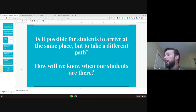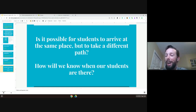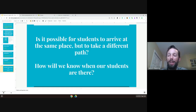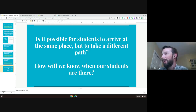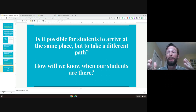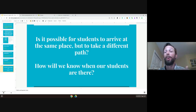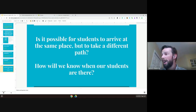Here are my closing thoughts: Is it possible for students to arrive at the same place but take a different path? I think we'd all say yes. How will we know when our students are there? It's not necessarily that they're done step one and step two — it's that they've demonstrated their learning. When we start talking about digital skills, this is what we want to do. I've seen my sons do all their work on paper, take a picture with the iPad, and send it to their teacher. They figured it out and took a different path to the same place.